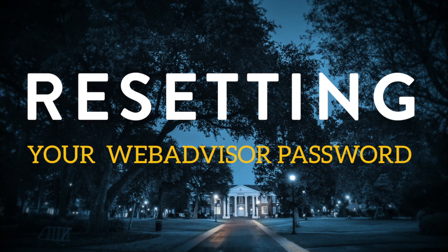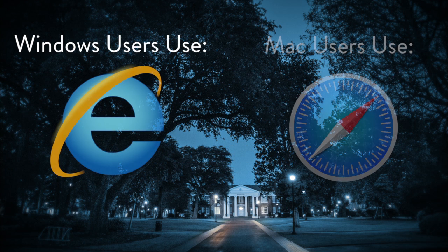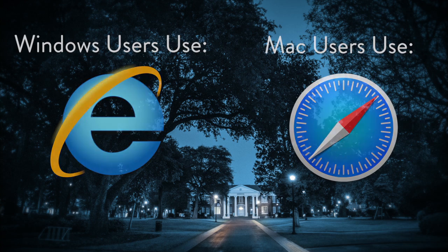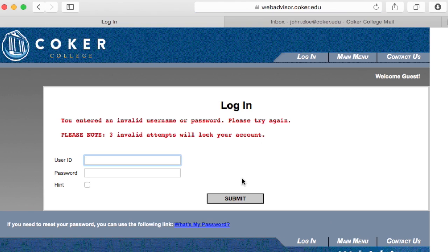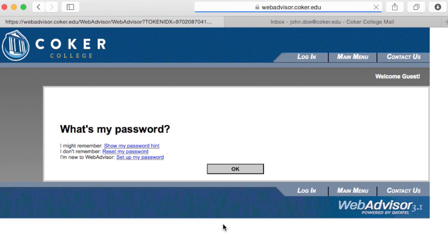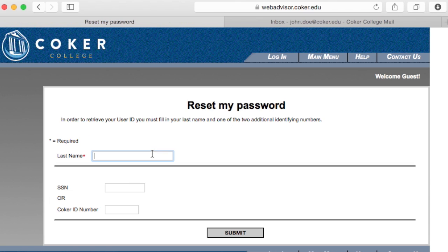Resetting Your WebAdvisor Password. If you have forgotten your password and need to reset it, click the What's My Password link at the bottom of the login screen. Then select Reset My Password. Enter your last name in all lowercase, followed by either your social security number or Coker ID number.